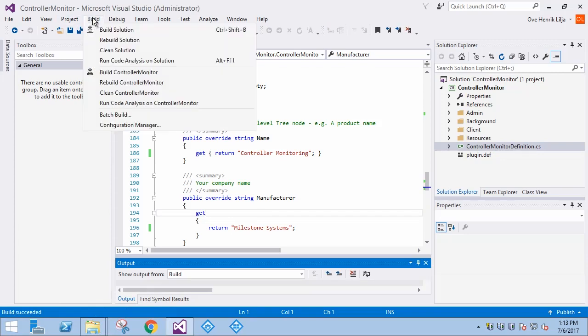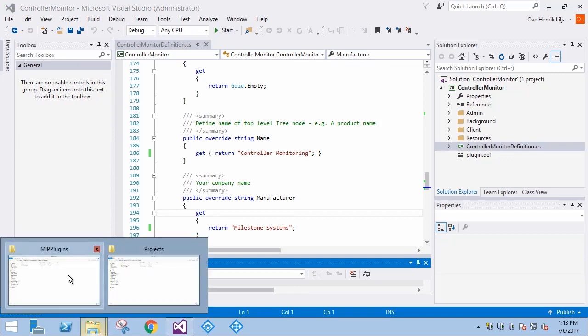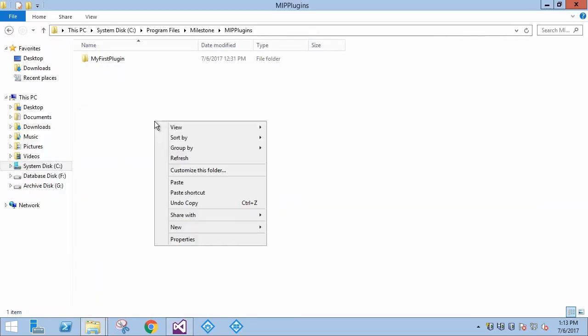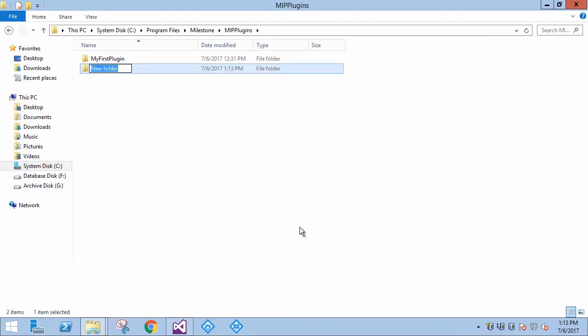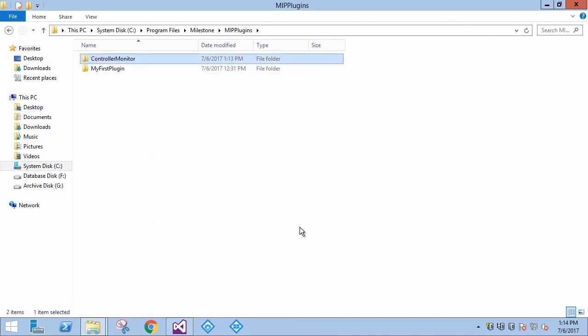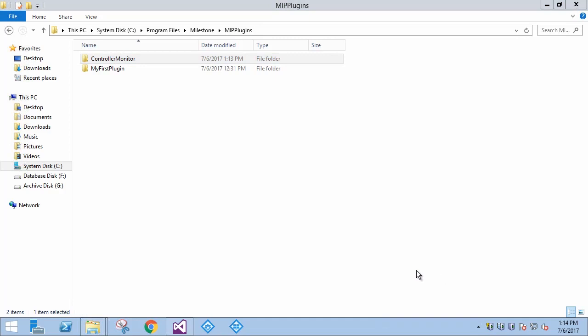Let's save the project and build it to verify the changes. We create a new directory for our plugin under the mipplugins directory.